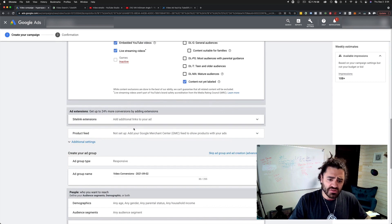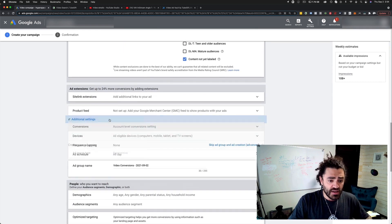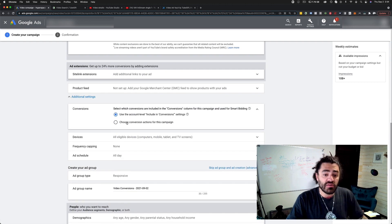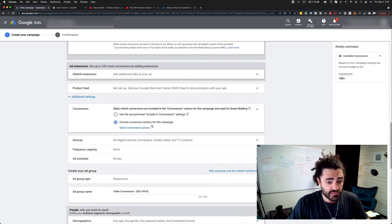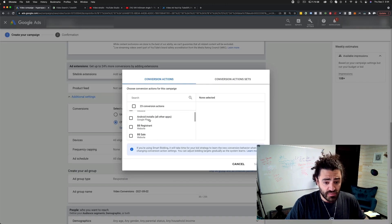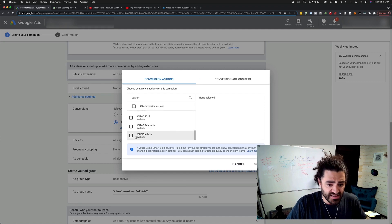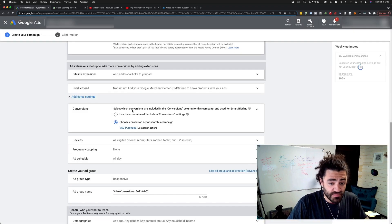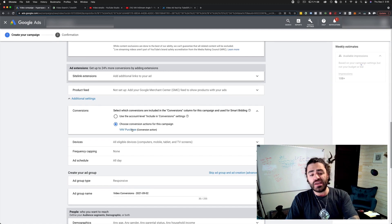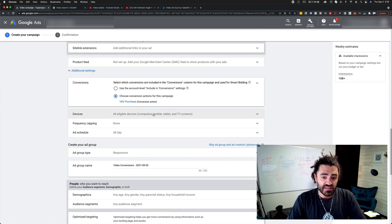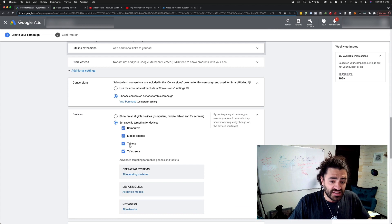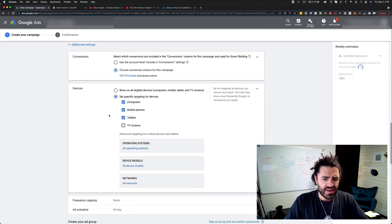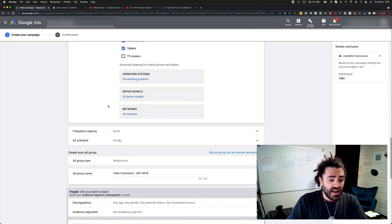I don't use sitelink extensions or a product feed, but I will go additional settings and whatever conversion action I'm trying to go for, which this one is video ad vault purchase. I set this up ahead of time. So now I'm optimizing for video ad vault purchases. Devices, I like to exclude TVs. Usually those don't have good calls to action. The ads don't work correctly.